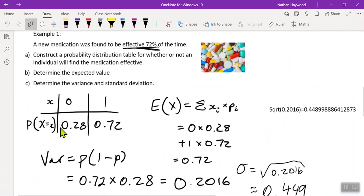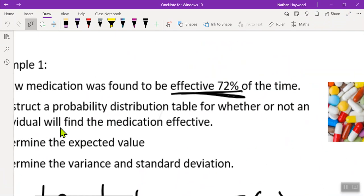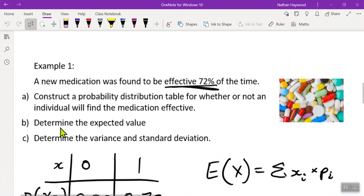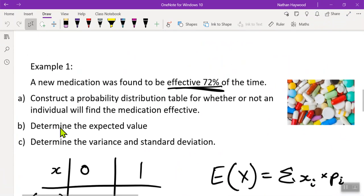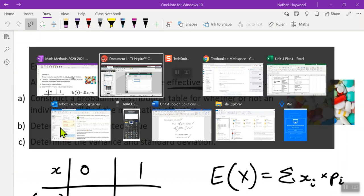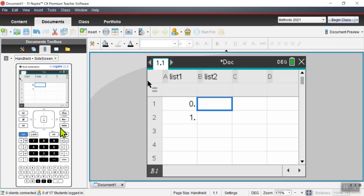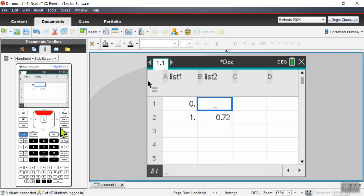We had some medication. What's the success? 0.72. Failure is one minus that.